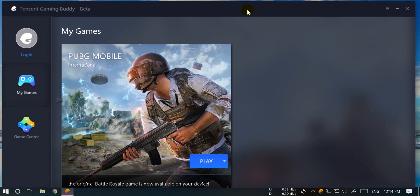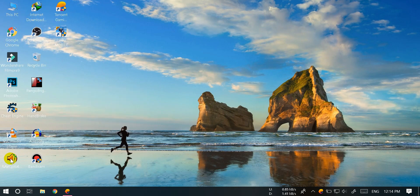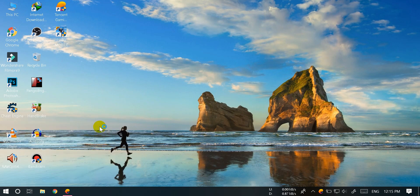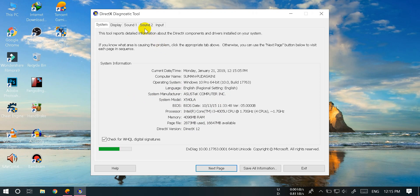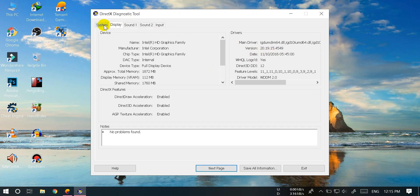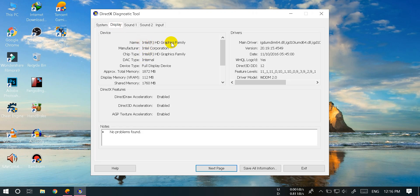RAM is dedicated graphics. I will show the properties. The system has 4GB RAM, DirectX, Windows 10 Pro, i3 4005U CPU at 1.70 GHz. The VRAM is Intel HD Graphics. This is the video, Android, and Intel HD Graphics configuration.